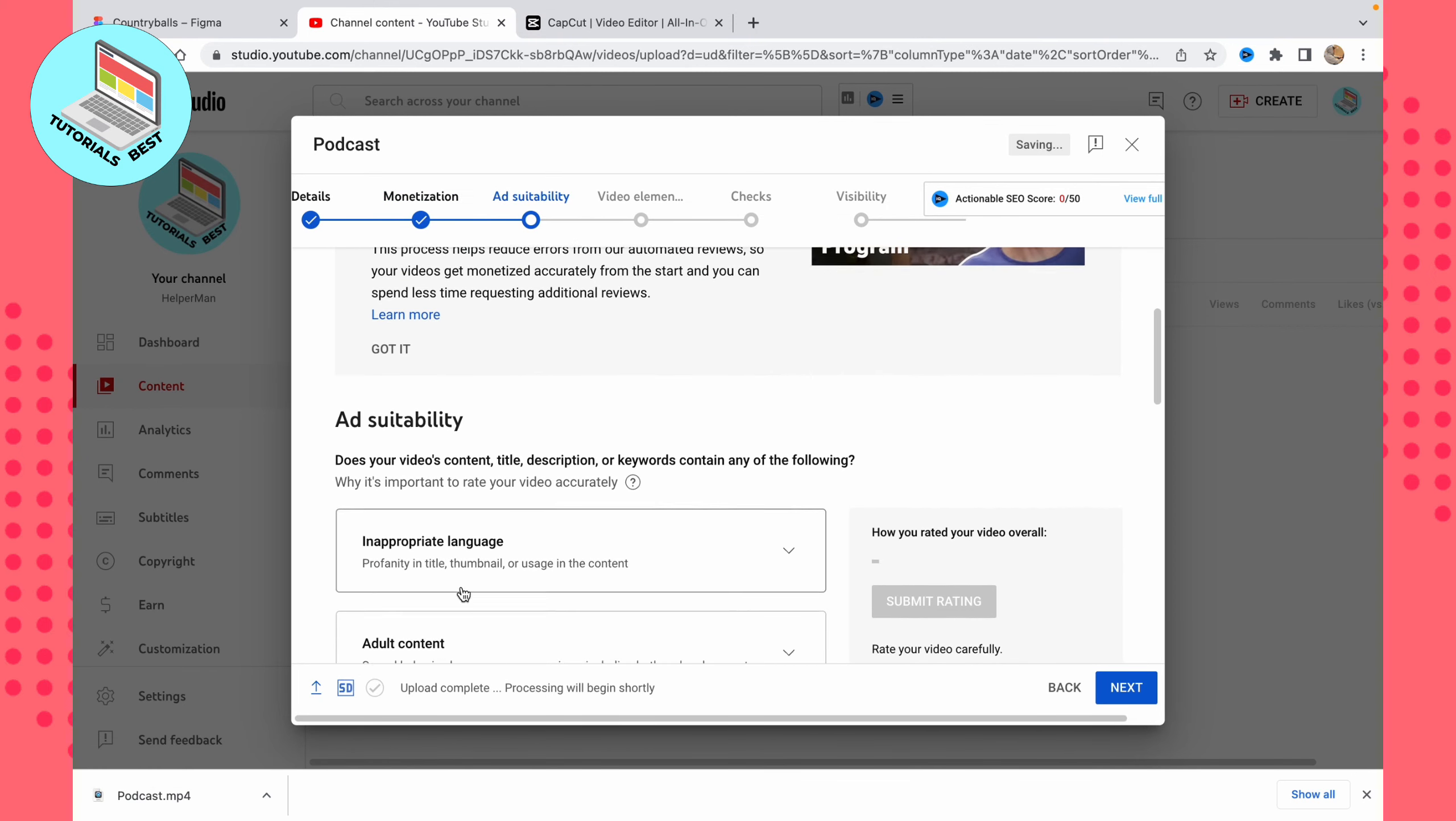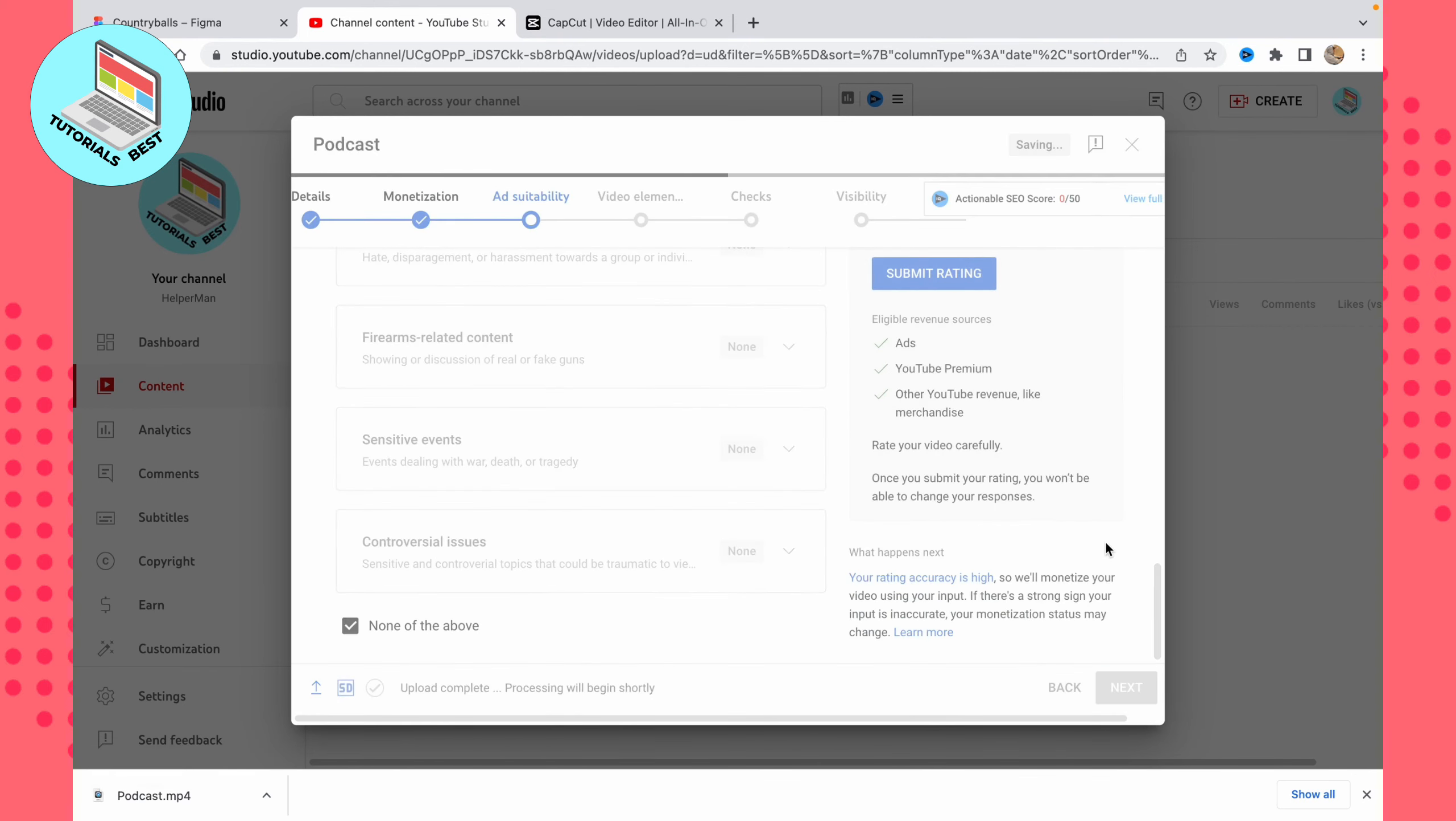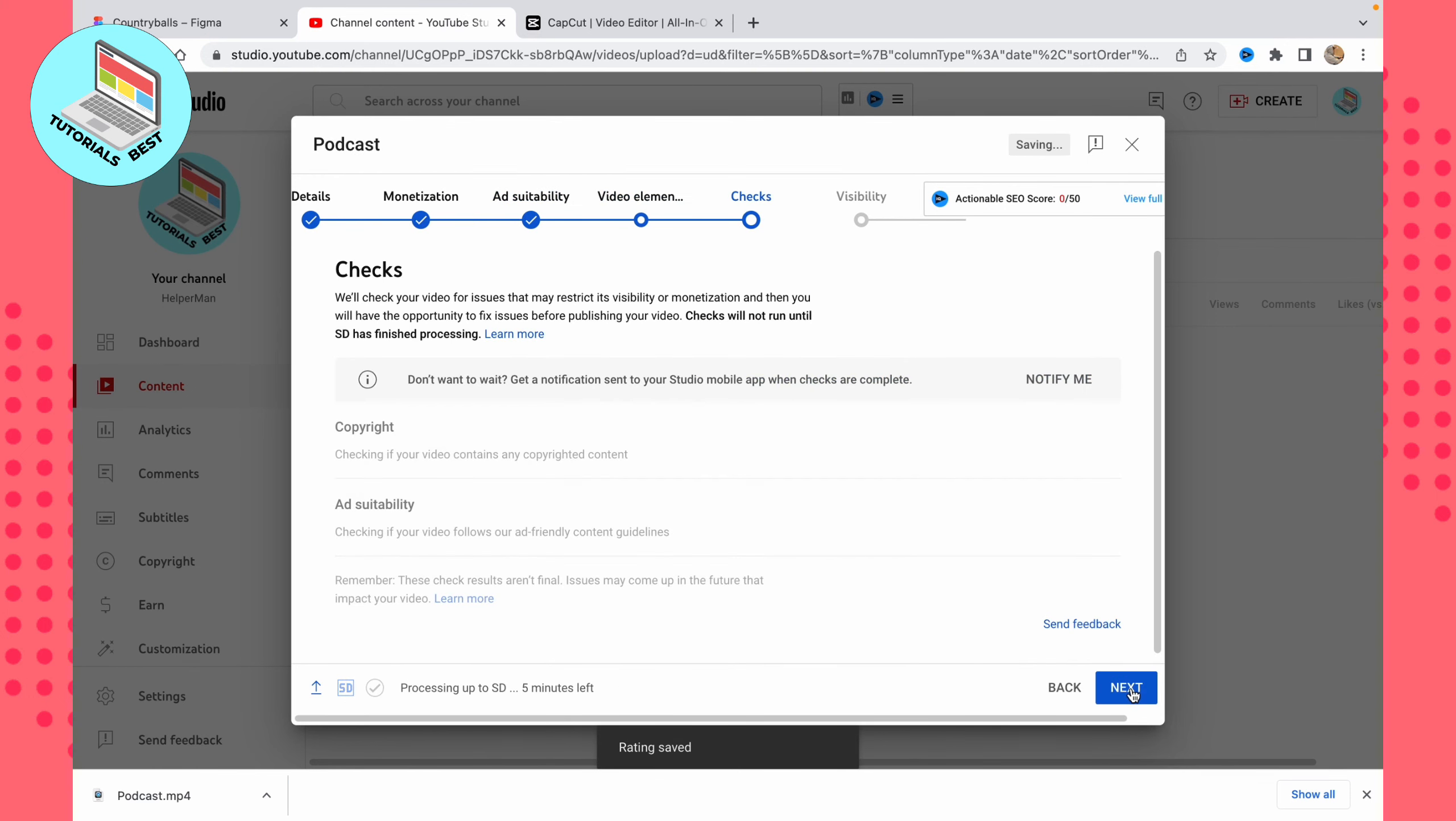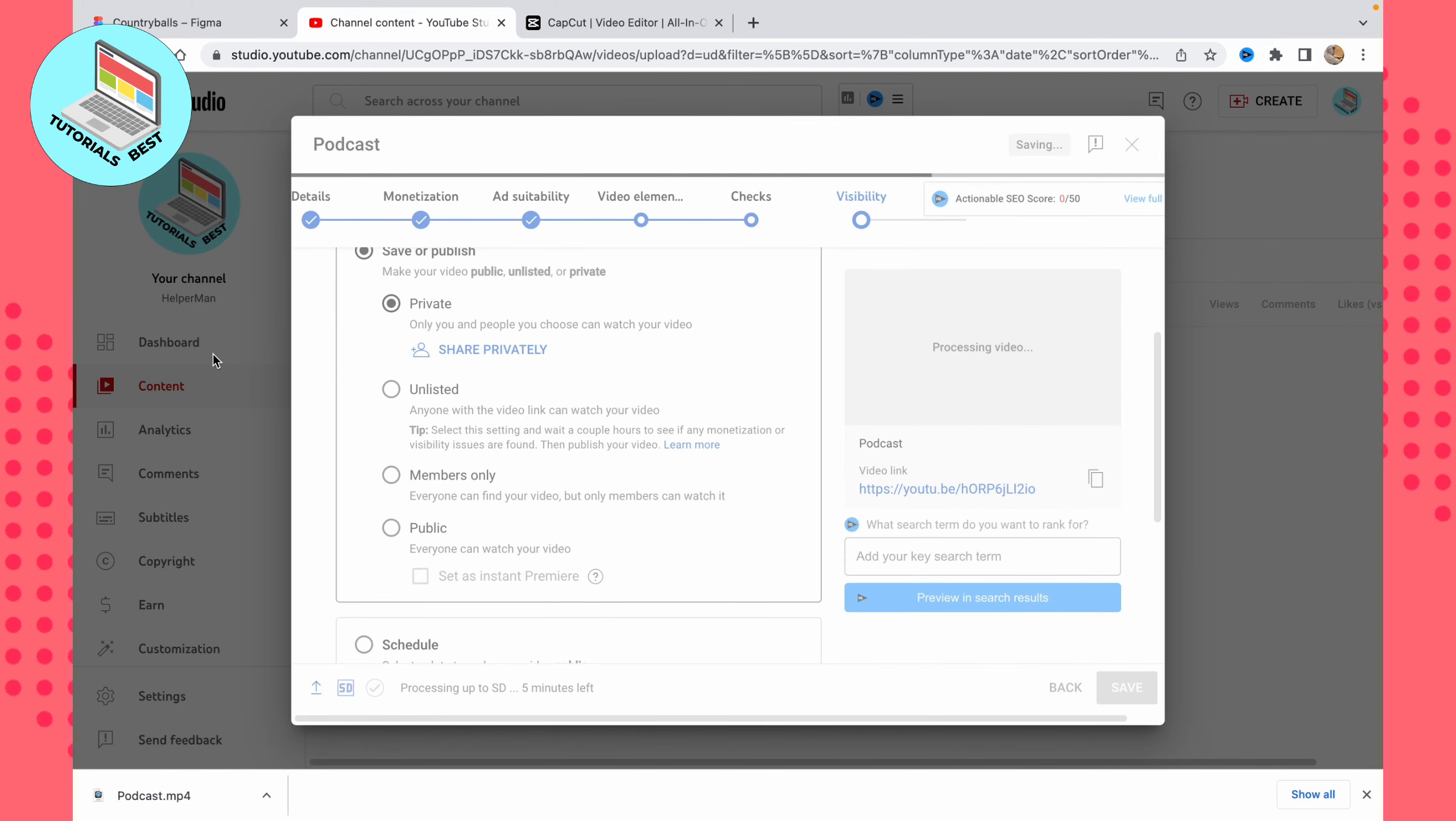And basically, that's all. This is the way we can convert our MP3 to MP4 format. I hope this video was useful for you. If it is, please like this video, subscribe to my channel, and watch my tutorials. I wish you a very good day. Goodbye.